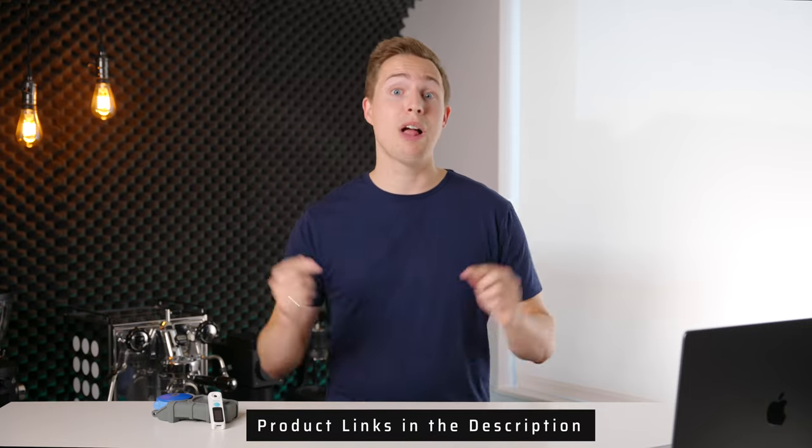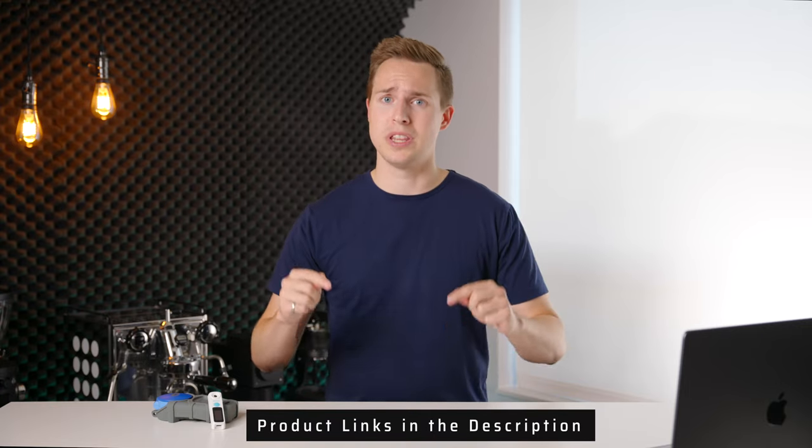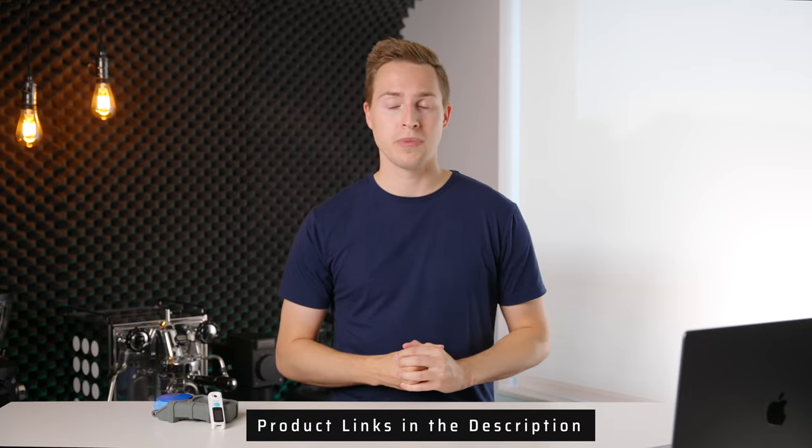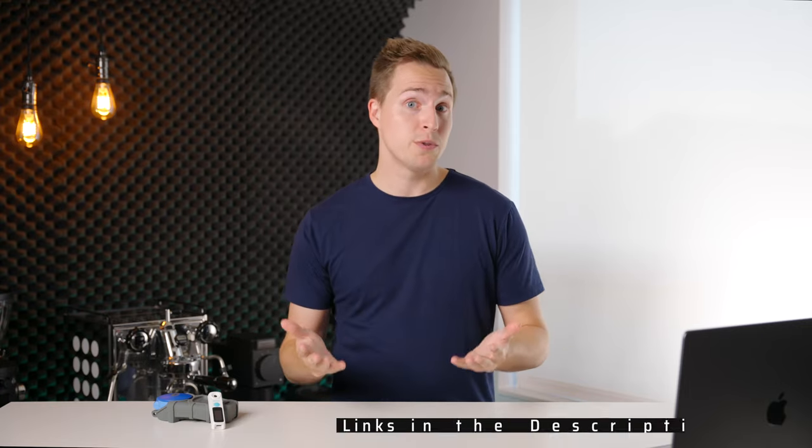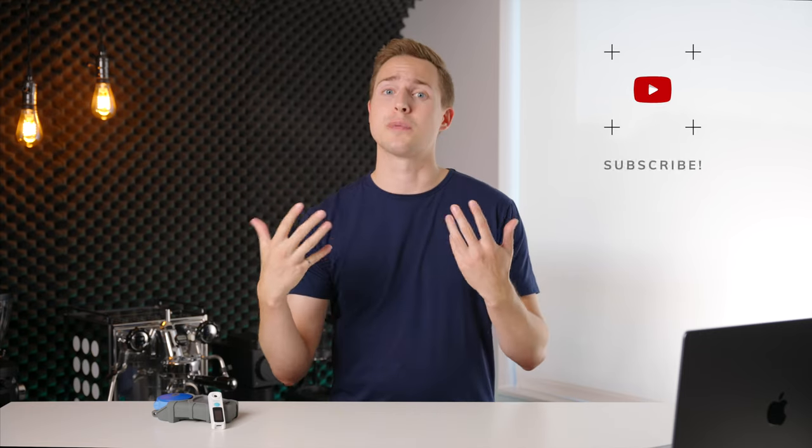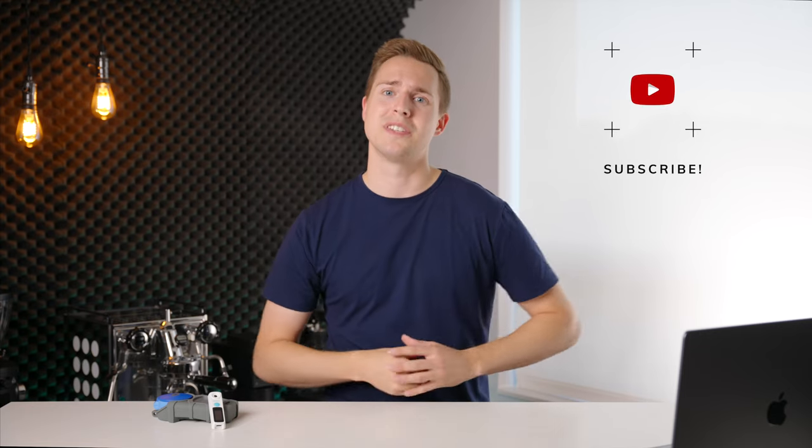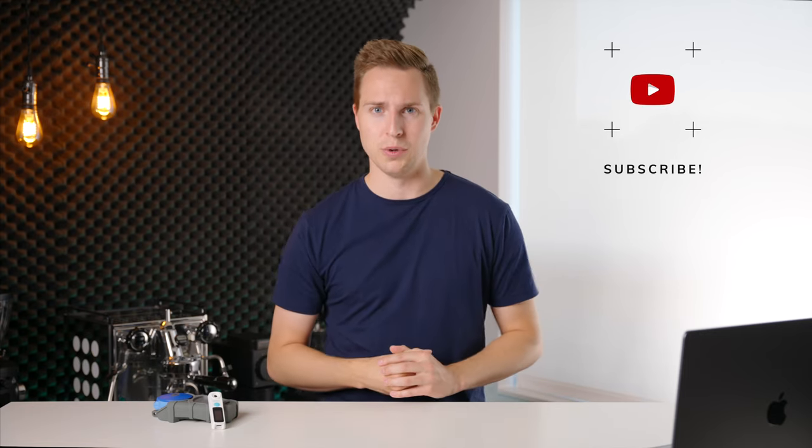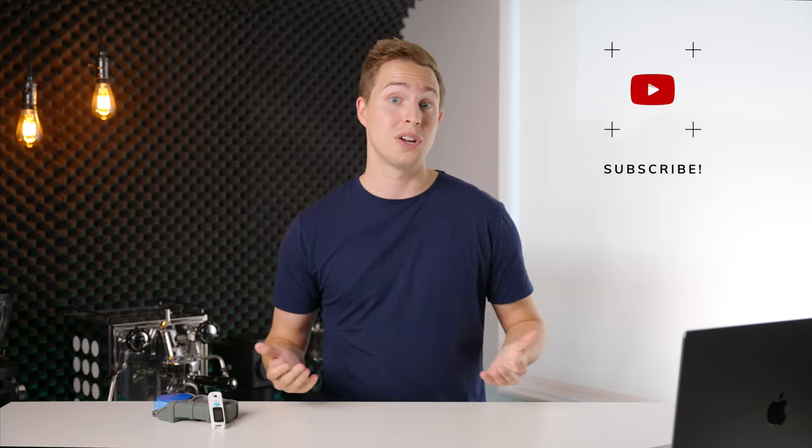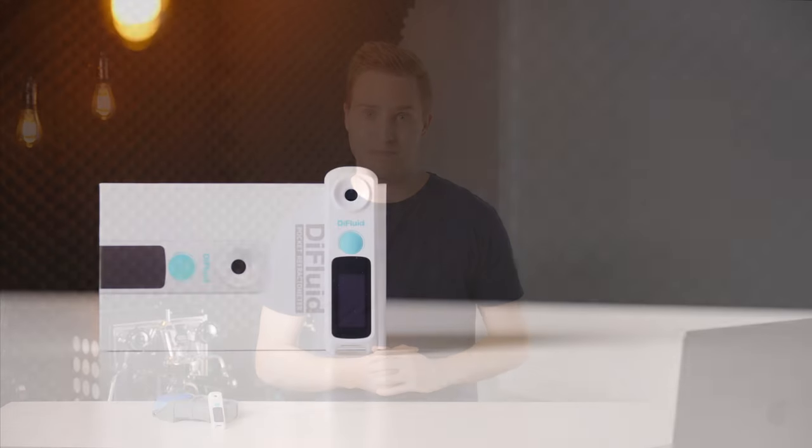So if you want to check out the Difluid, I'll have it linked down in the description below. If you found this video useful, please leave it a like and even consider subscribing if you want to see some more like it in the future. Thanks for watching, and I will see you in the next one.